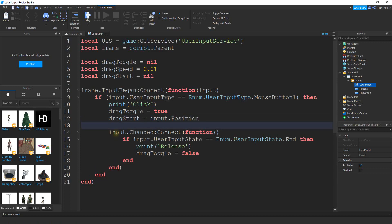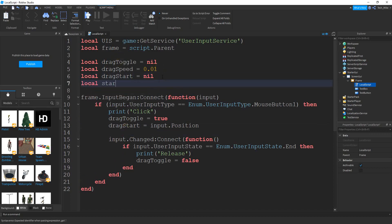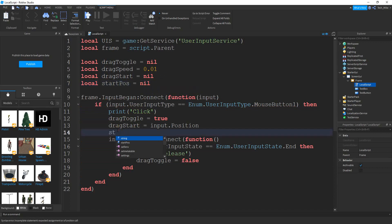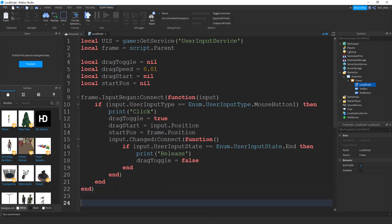For the starting position of the frame, I realized I didn't make a variable for that yet. So up top I'm going to say local startPos for position, and set that equal to nil. Now down here, I can say startPos is going to be equal to frame.Position. Next, we're going to create another function down below, and this one is going to detect any type of change in the user input service. I'm going to start by saying UIS — which is our variable for the user input service — then dot InputChanged, and then :Connect.